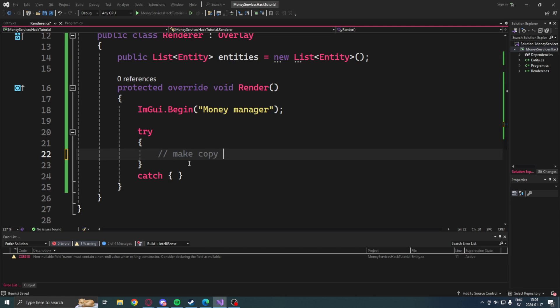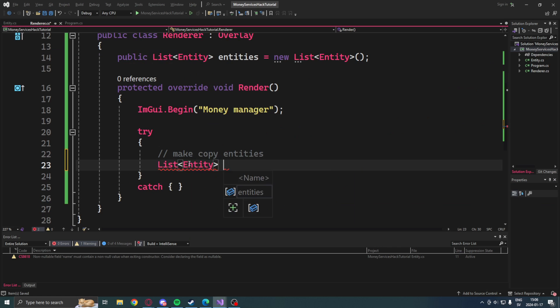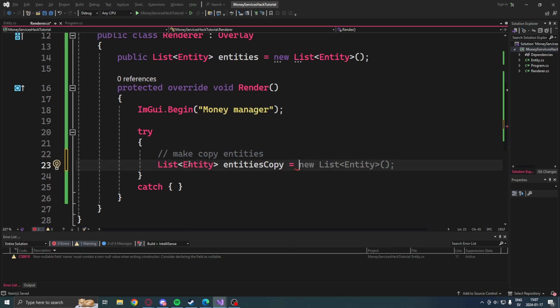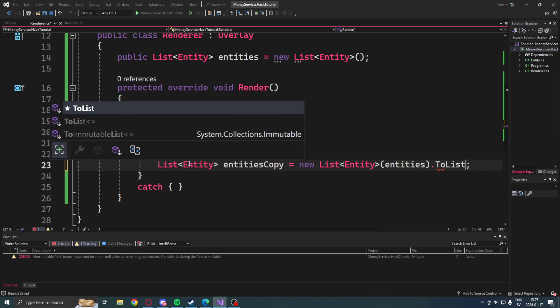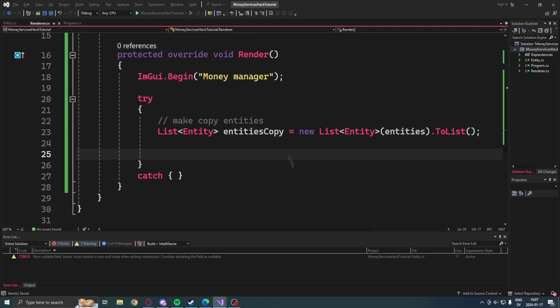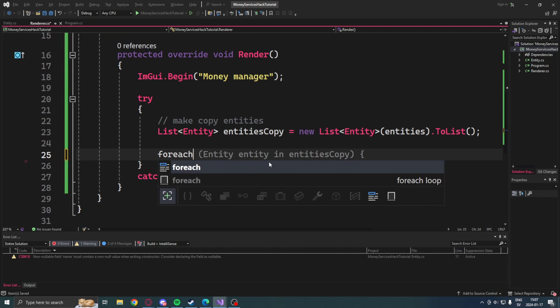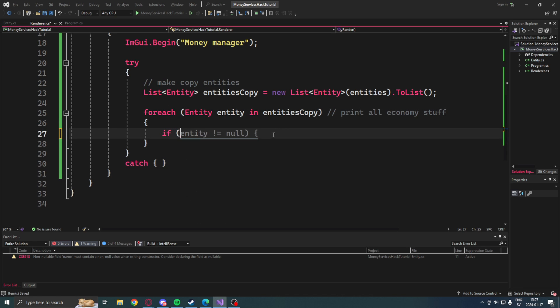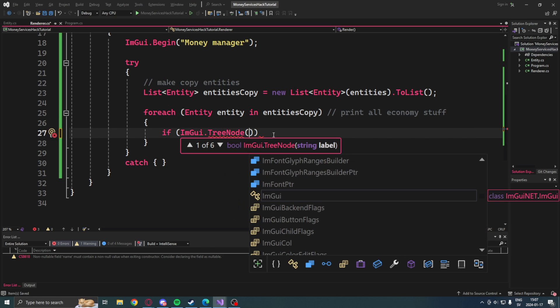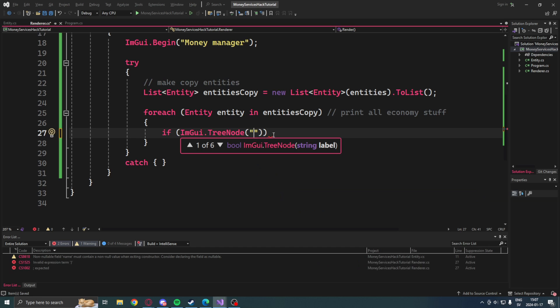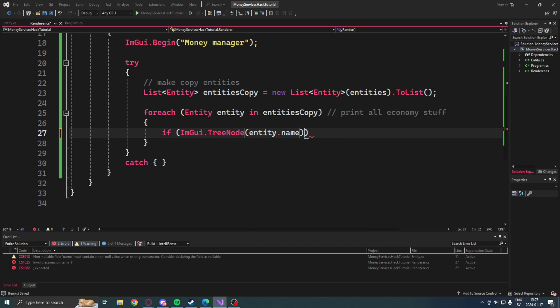After that we will have a try-catch statement because this has a tendency to throw some errors. And in this try-catch statement, we will take a copy of the entities by using the ToList function, then proceed to loop through the entities in this copy.